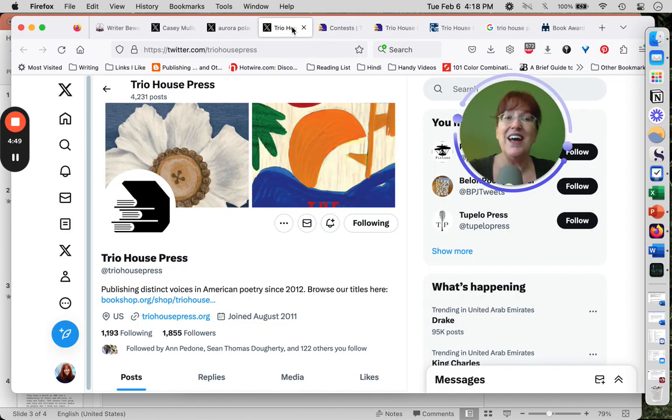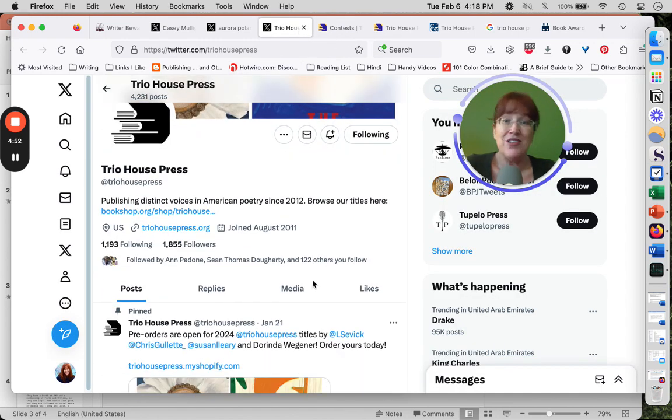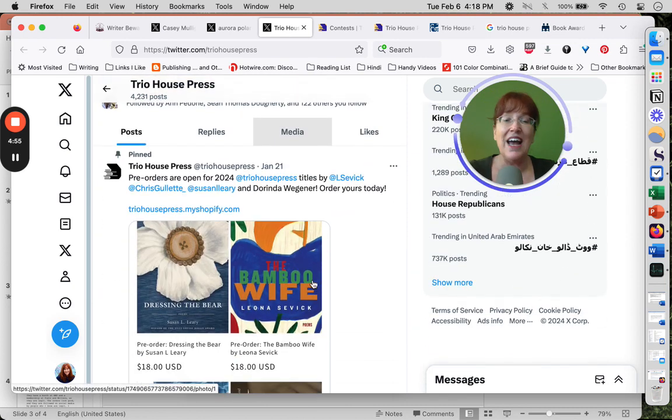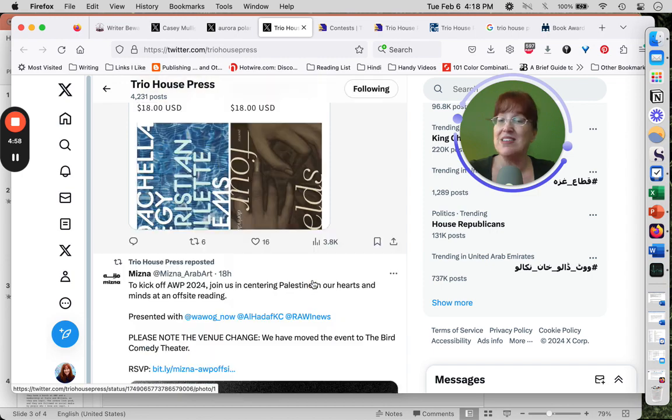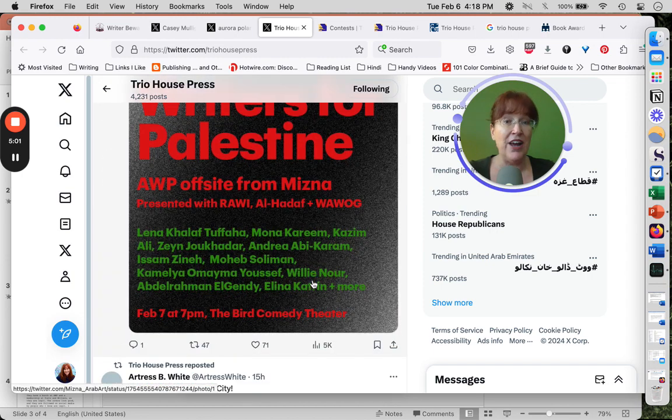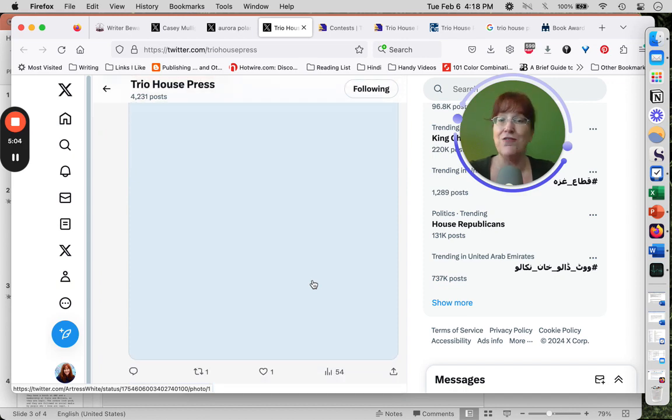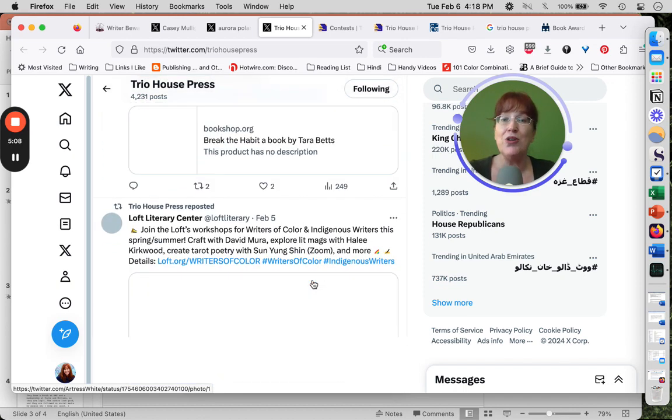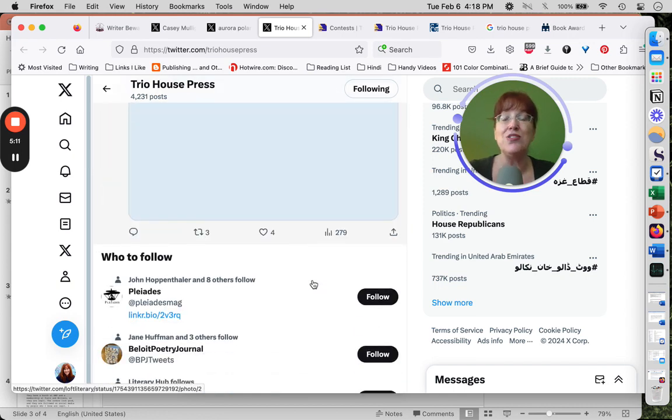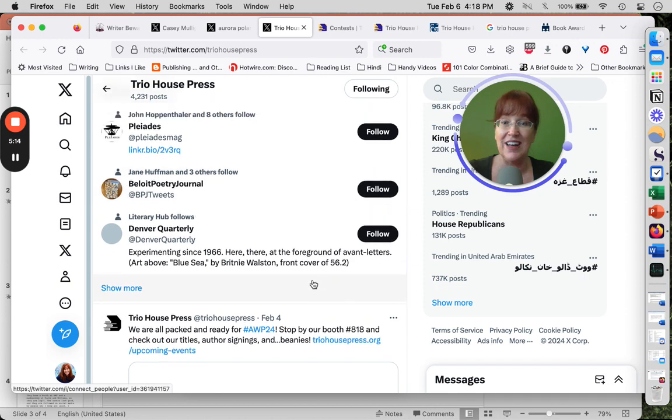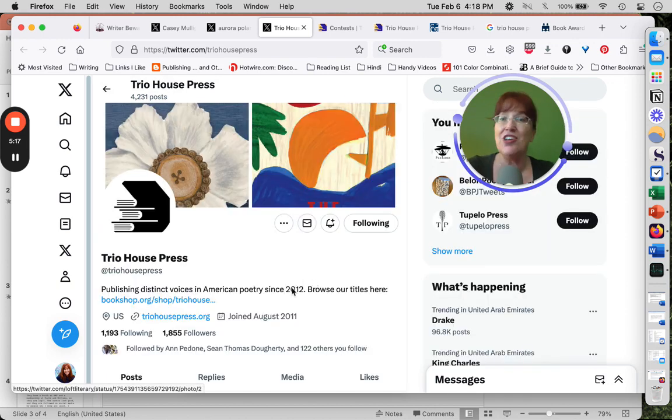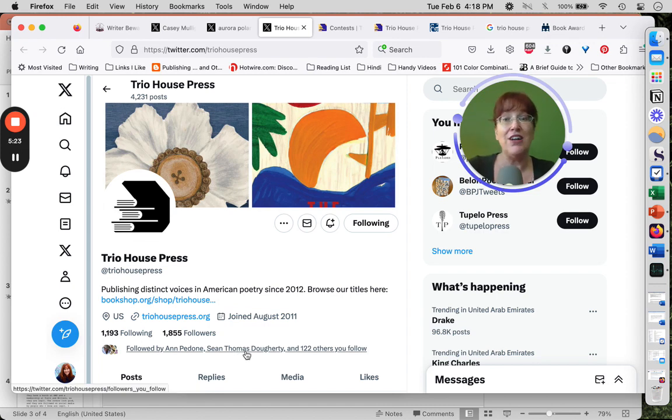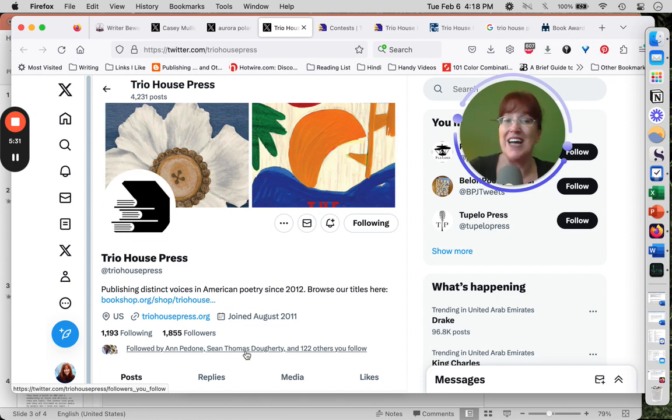Then I'm going to head over to Twitter, and I'm going to check out the press on Twitter. This lets me take a look at how they're supporting their authors by their public presence. It lets me know a little bit about who they are, what kind of things they support, what kind of things they're in favor of. I'm also noticing they're very supportive of BIPOC authors, and I think that's a really good sign. I can see that I know Sean Thomas Doherty. He's a great poet, and Sean follows Trio House Press. And there's 122 other people who I follow who also follow Trio Press, so that's a good sign, too.